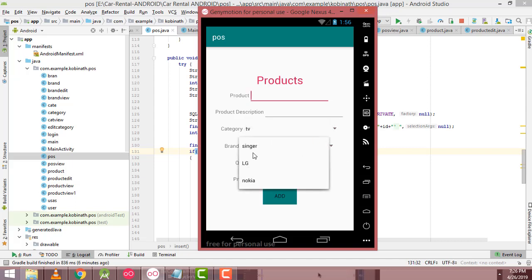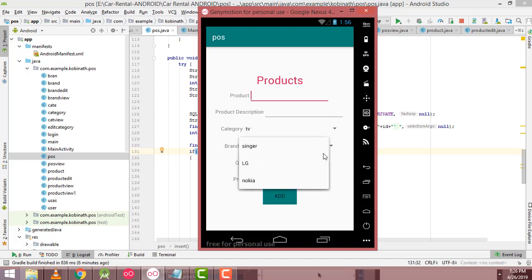For Brand, there are three brands available — Singer, LG, and another brand — and you can select from those as well.